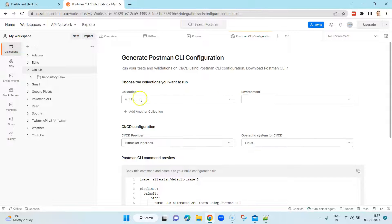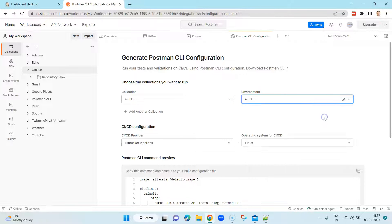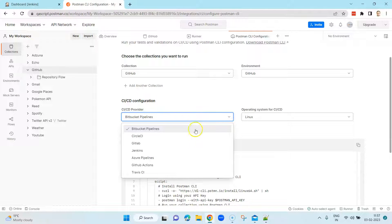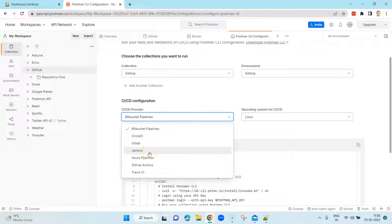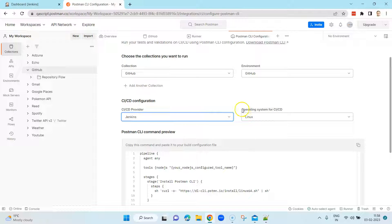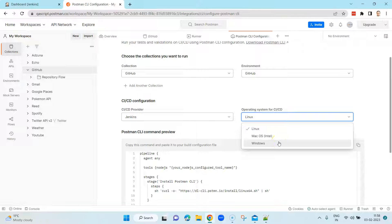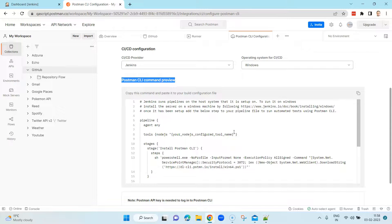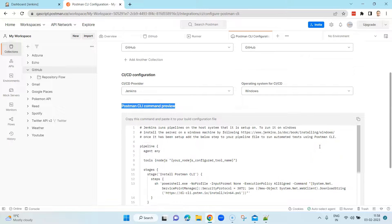Once you come to this screen, you choose a collection — it's already selected — and if you're using an environment you select that too. Under CI/CD configuration you select a provider. There are many options: Bitbucket Pipelines, CircleCI, GitLab Pipelines, Travis CI, and we'll be using the most popular one, Jenkins. You also select the operating system — Linux, macOS, or Windows. Once you do that, Postman CLI will automatically generate a pipeline script which you can directly paste into your CI/CD tool.